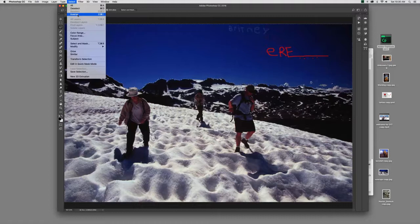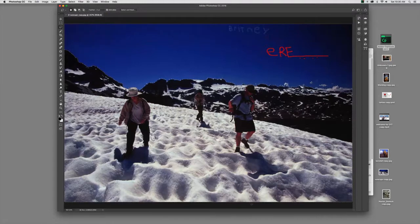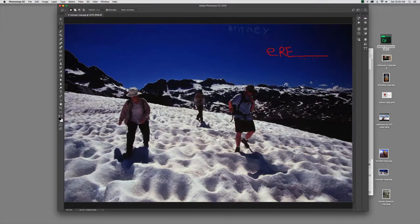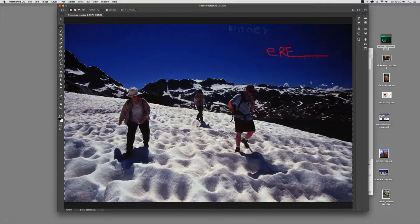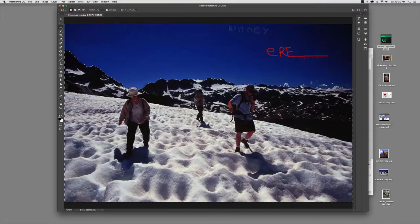By inversing it, boom, now everything below the sky is selected. It includes the snow field, but the snow field I can delete pretty easily.